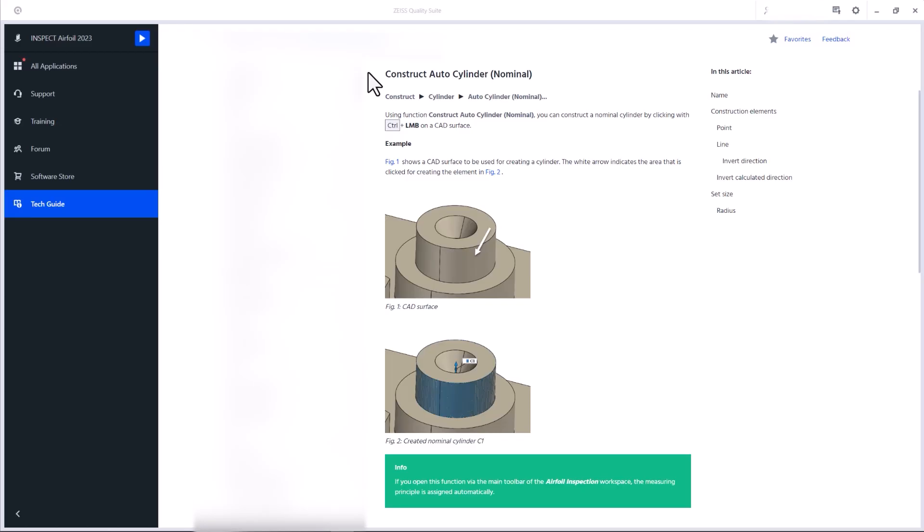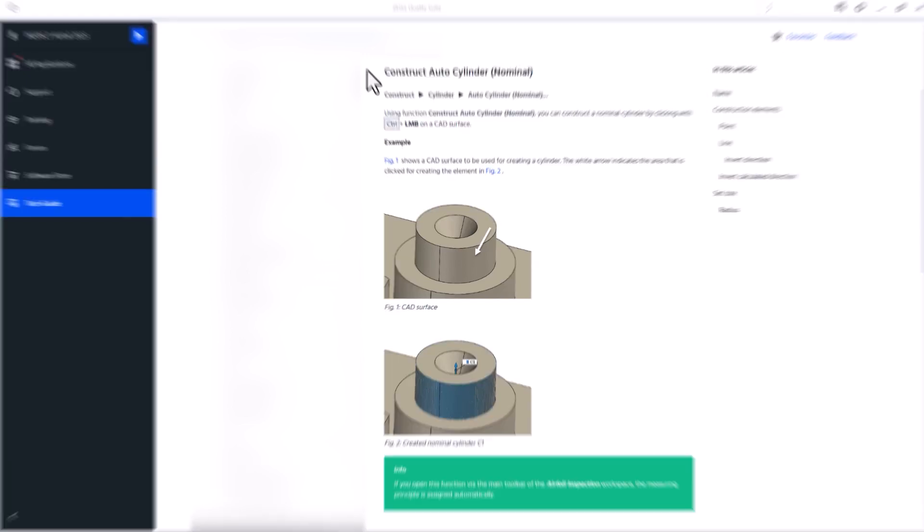In the Tech Guide, you'll find information about workflows, software functionalities and parameters.